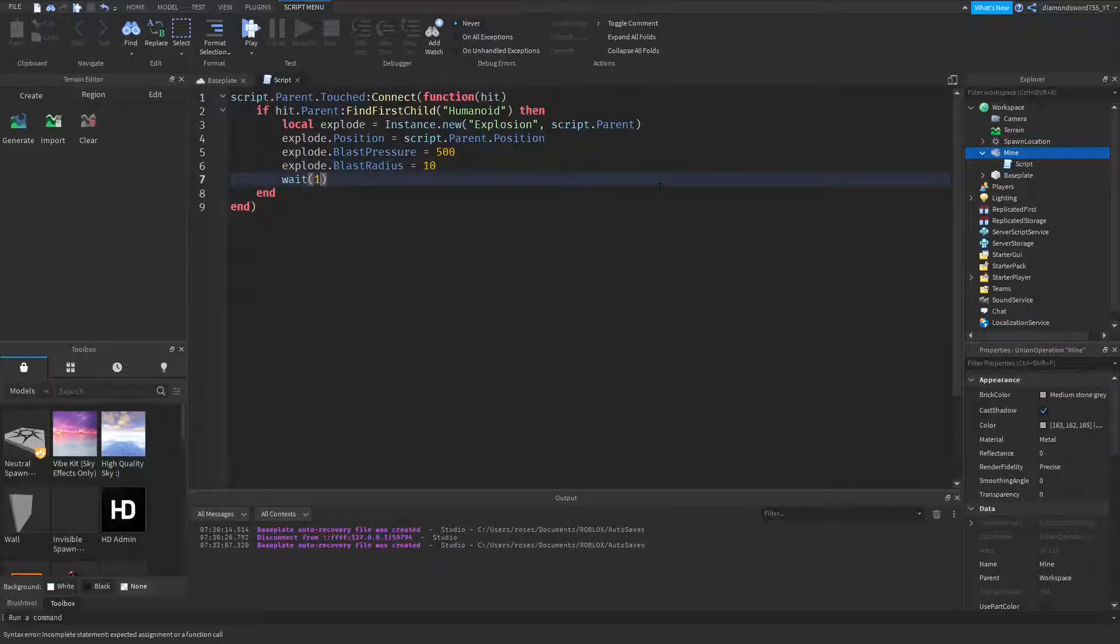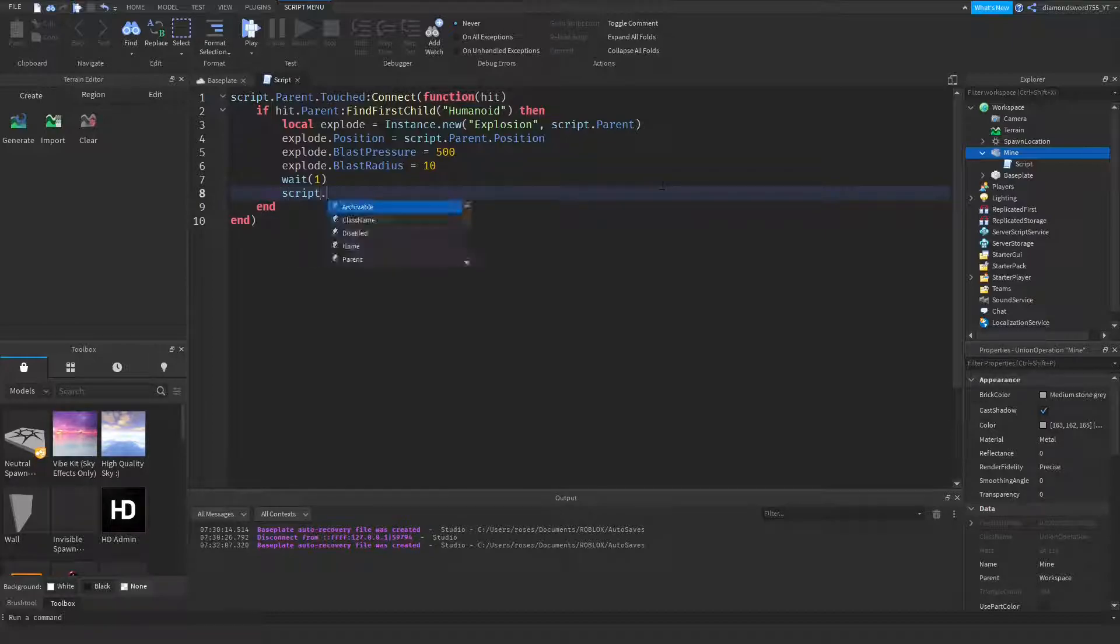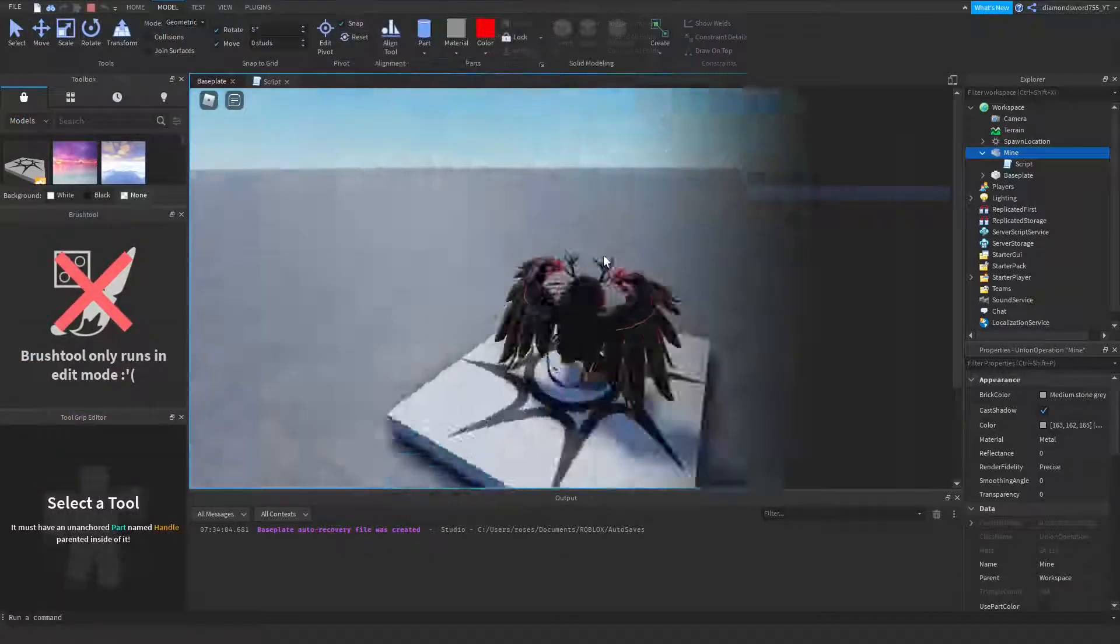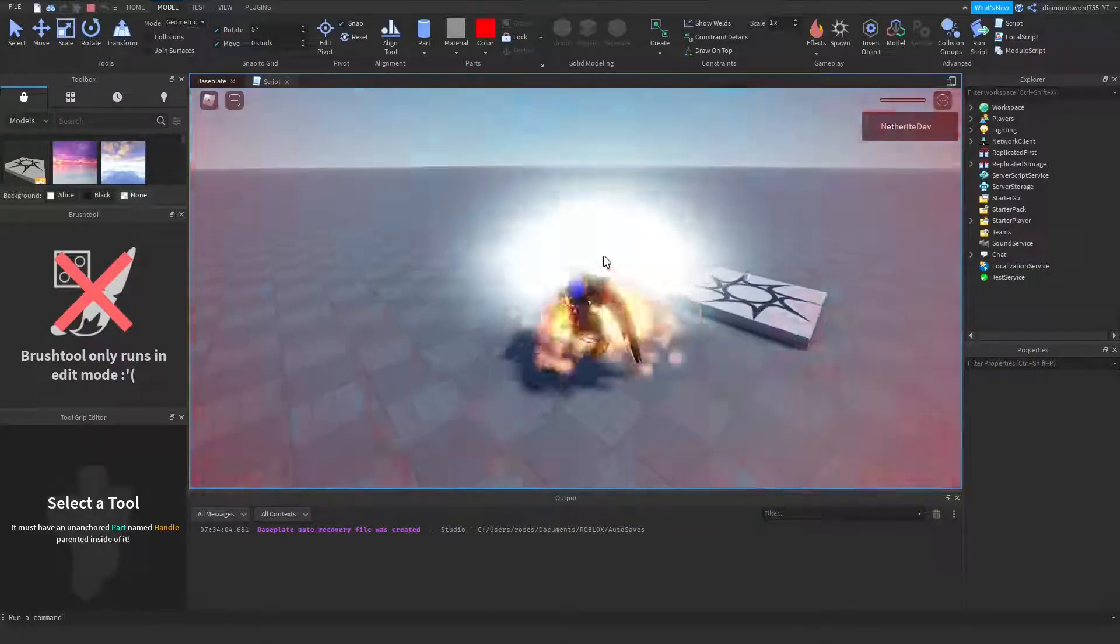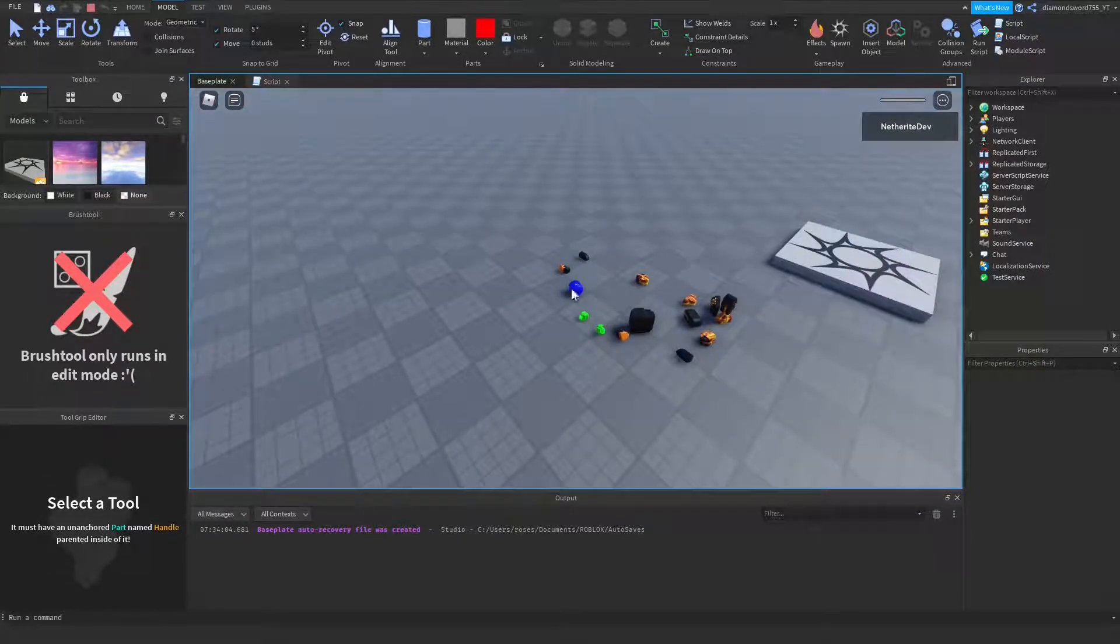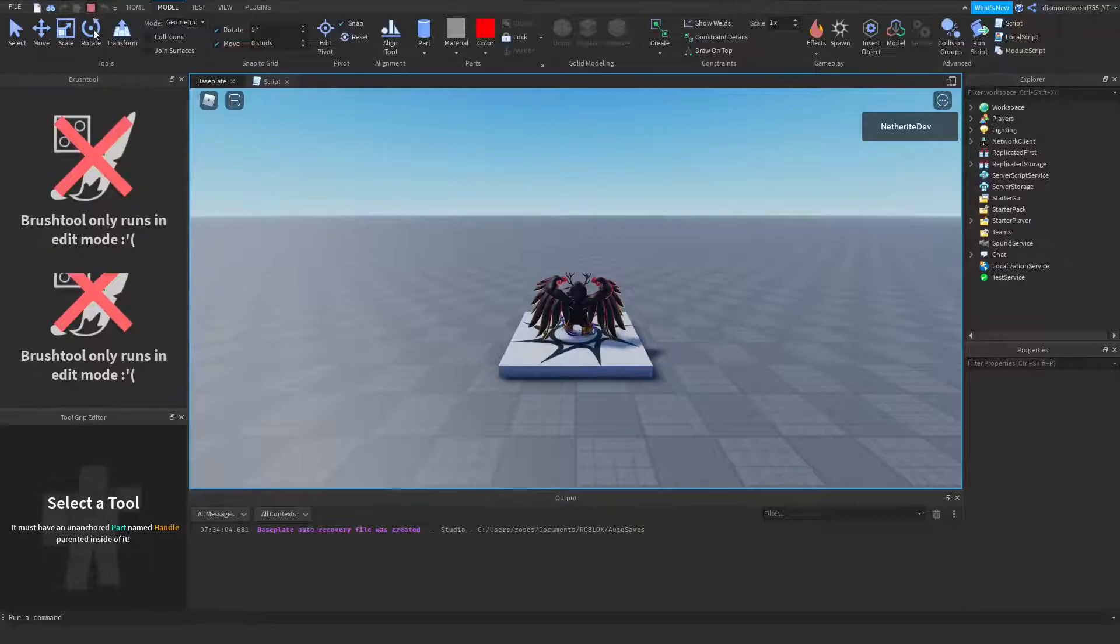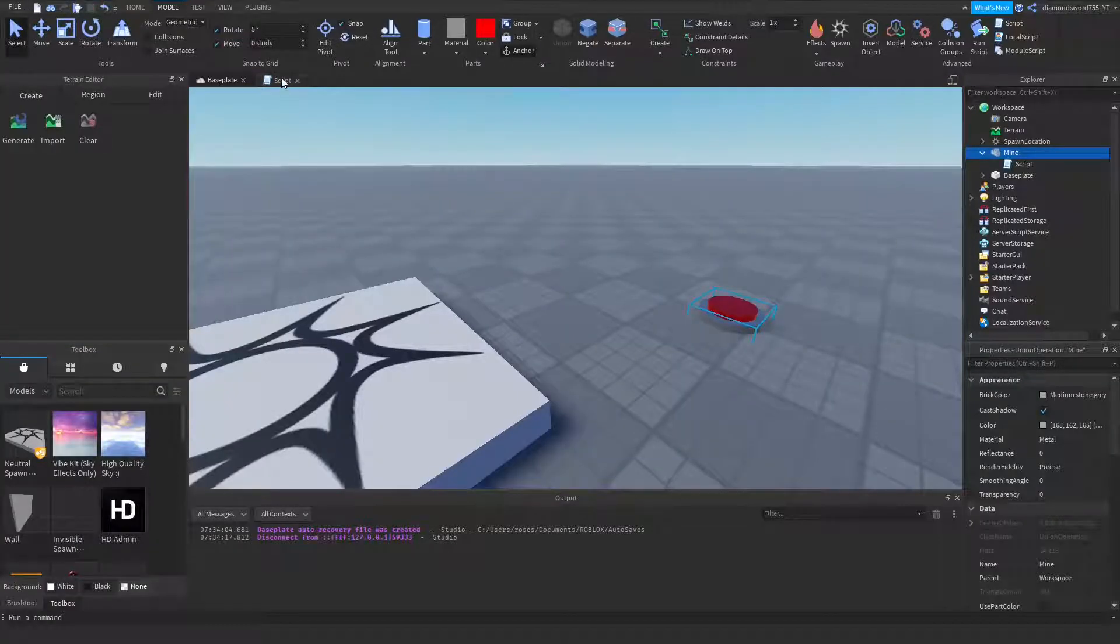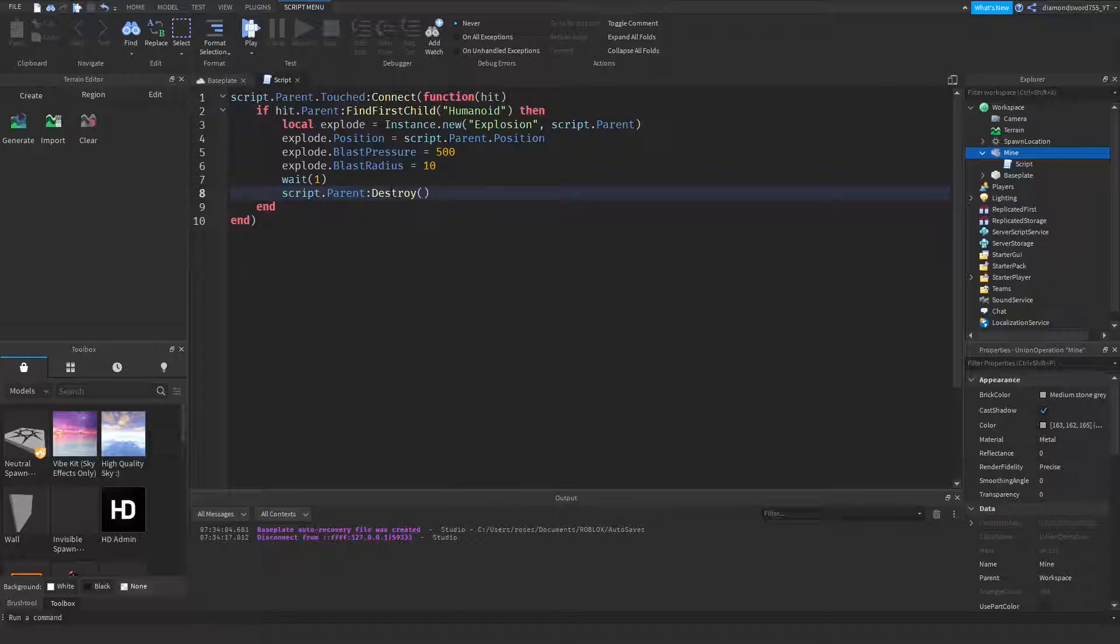And then we can wait one second, and once it's exploded, we can destroy the mine because the explosion would have blown it up. So we can do script.parent:Destroy. As you can see now, if I step on the mine, explosion! And the mine is destroyed of course, because it blows up.